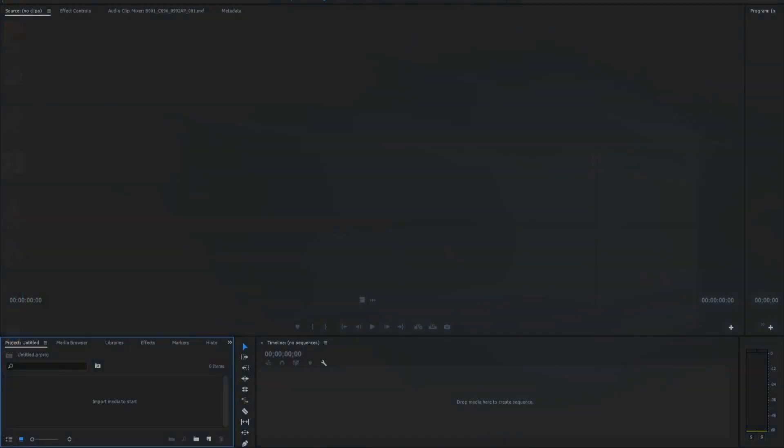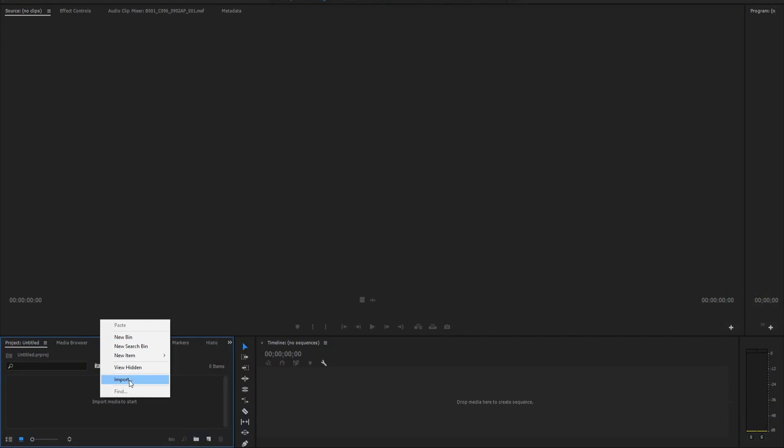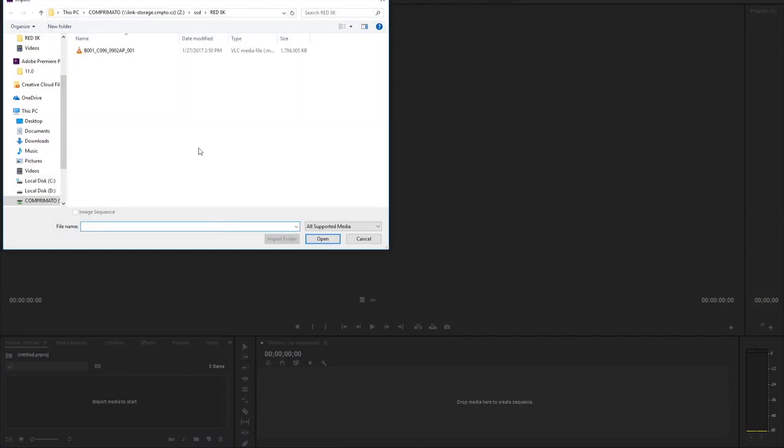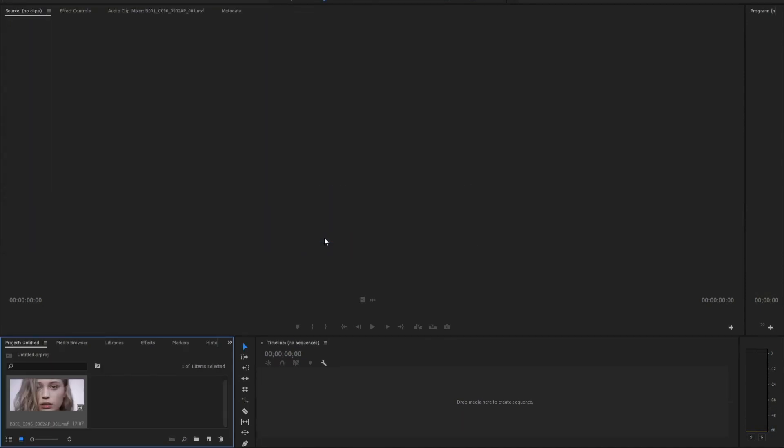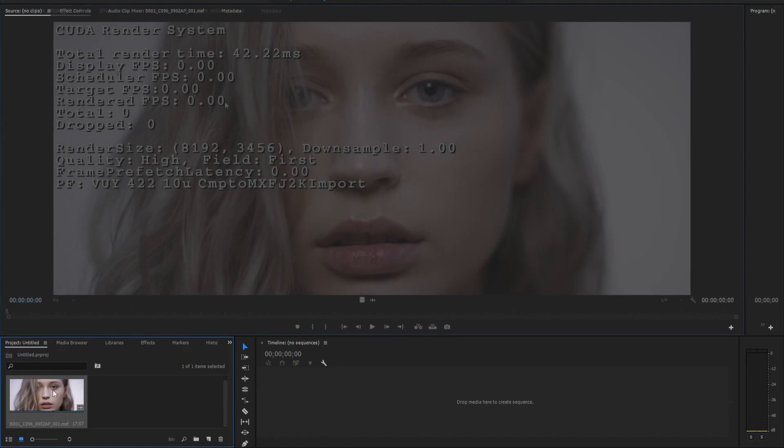Once the product is installed, it becomes virtually invisible for the Adobe Premiere Pro user, but it comes into action any time you open an MXF file in JPEG 2000 format or a sequence of J2K pictures.